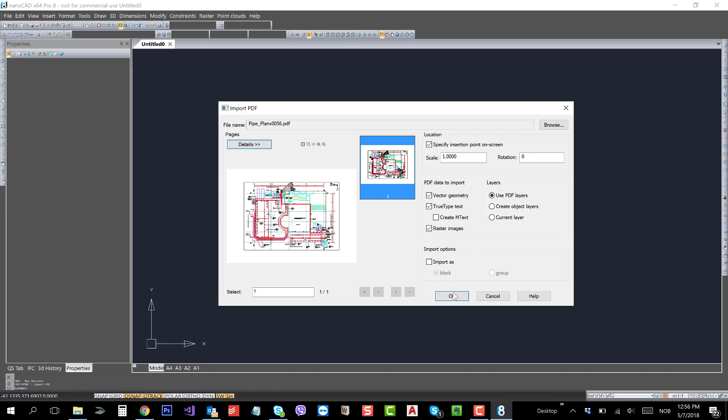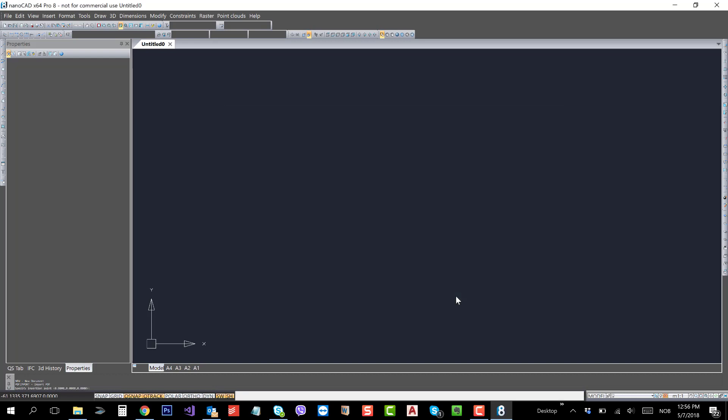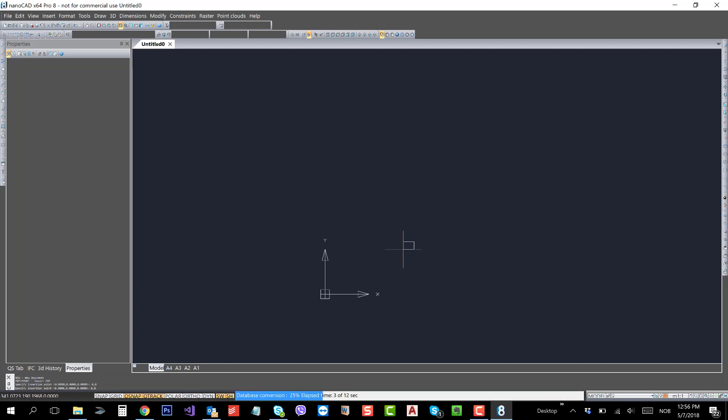Now let's proceed by clicking OK. It will ask you the location where you want to insert the drawing. If I say 0 comma 0, it will take the insertion 0,0.